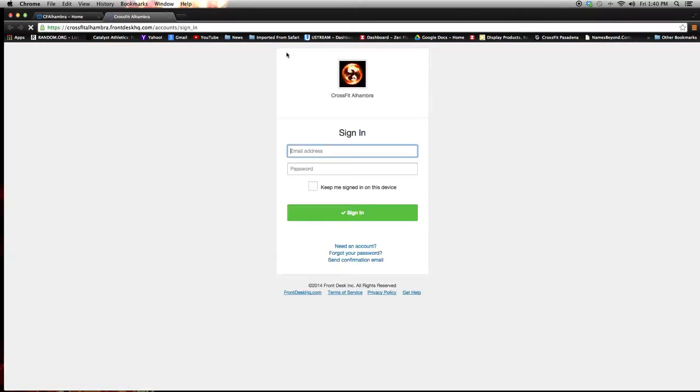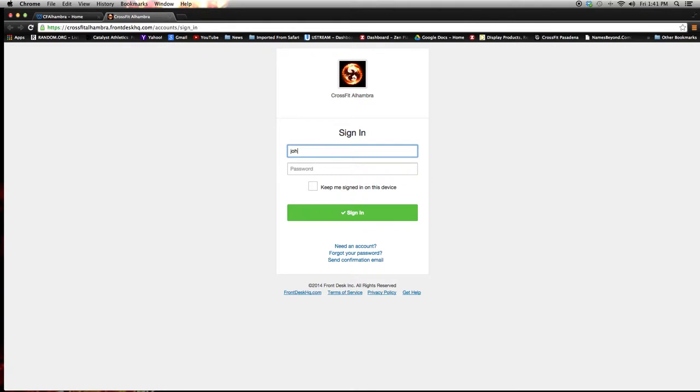When you click that, it'll take you to front desk sign in page, which is crossfitalhambra.frontdesk.com. From there, you can sign in using your email and password. I'm going to use my example profile.